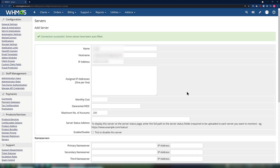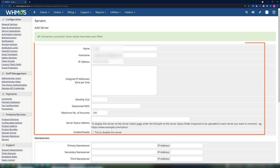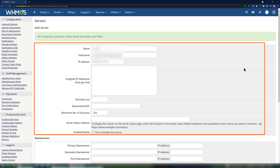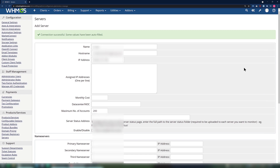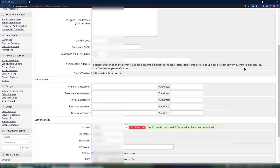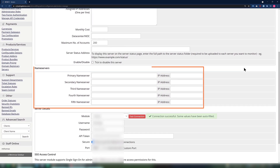Next, we need to enter some basic information. On this page, you should enter as much of this information as possible. However, the most important section is at the bottom — the Nameserver section.